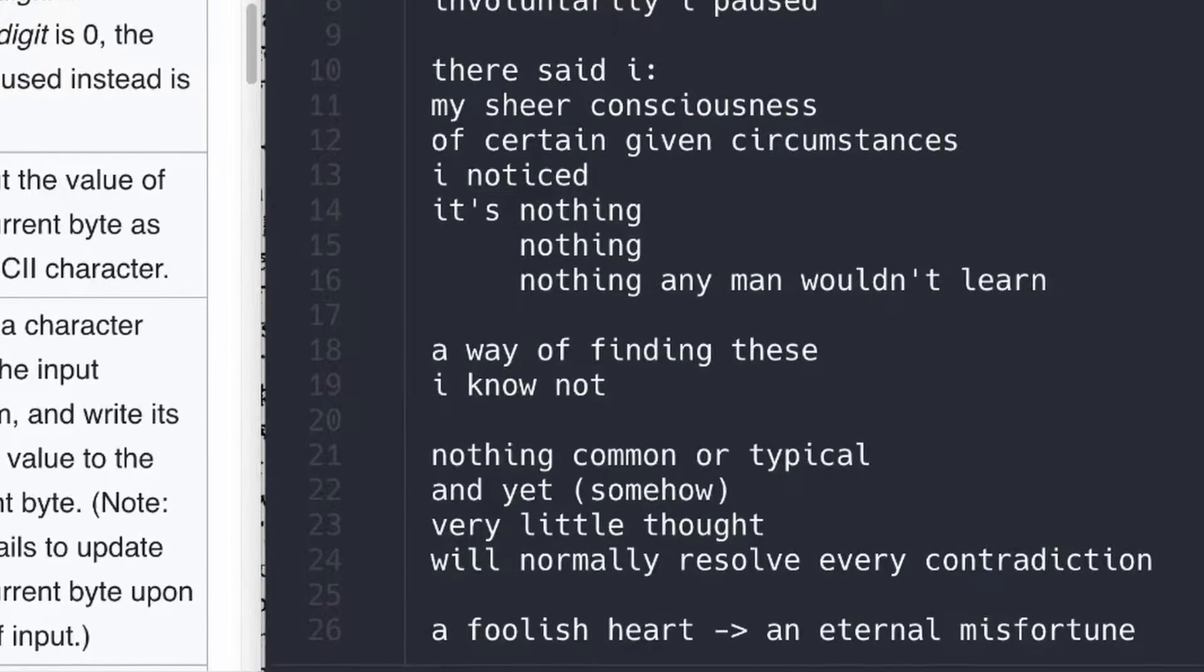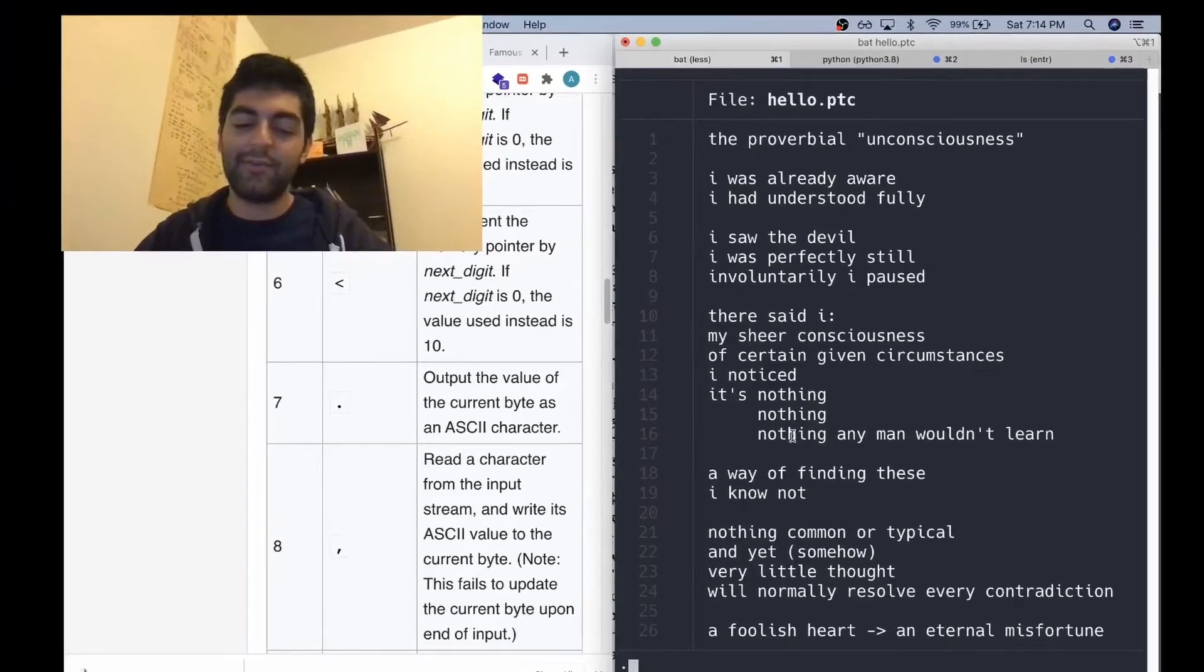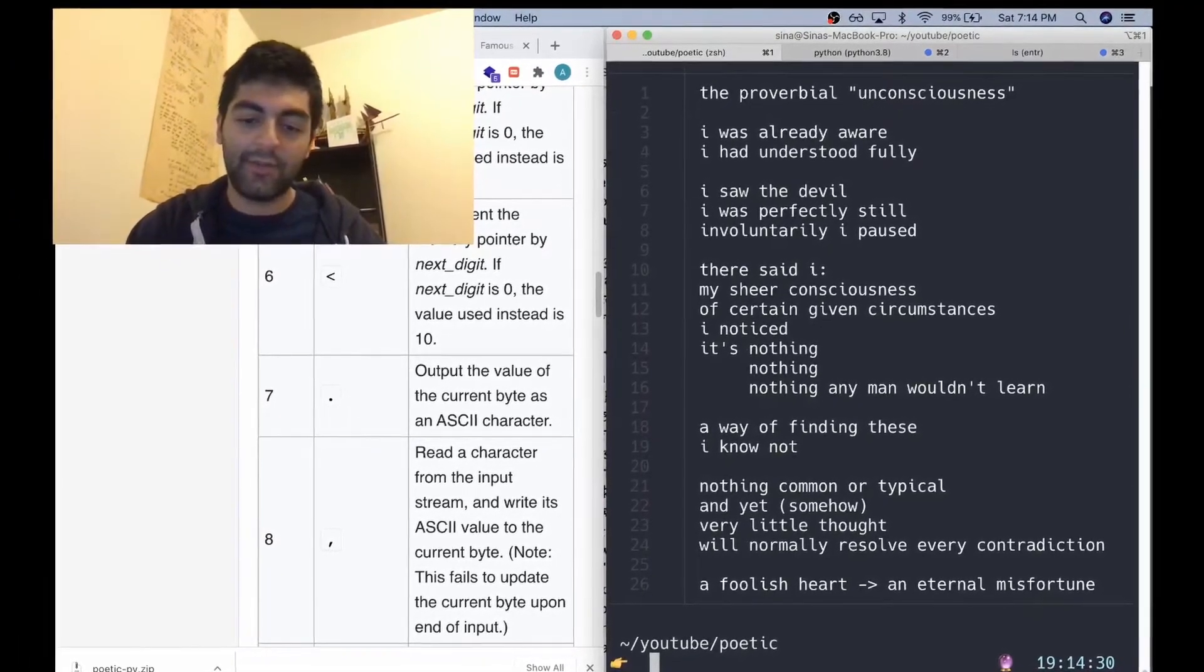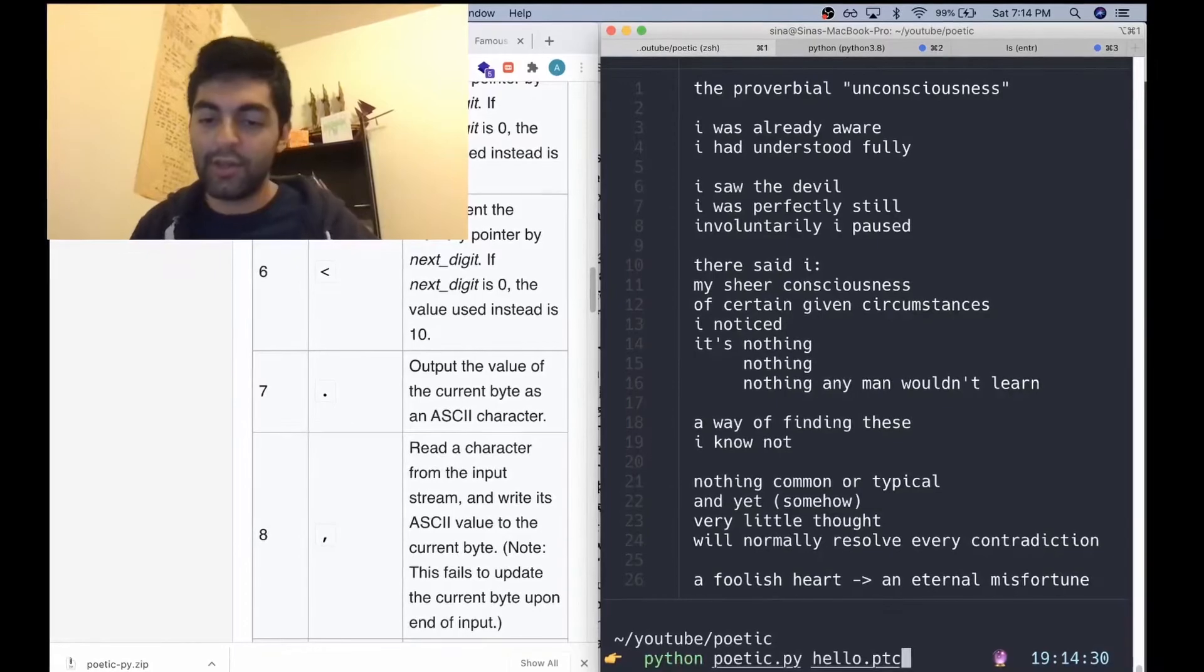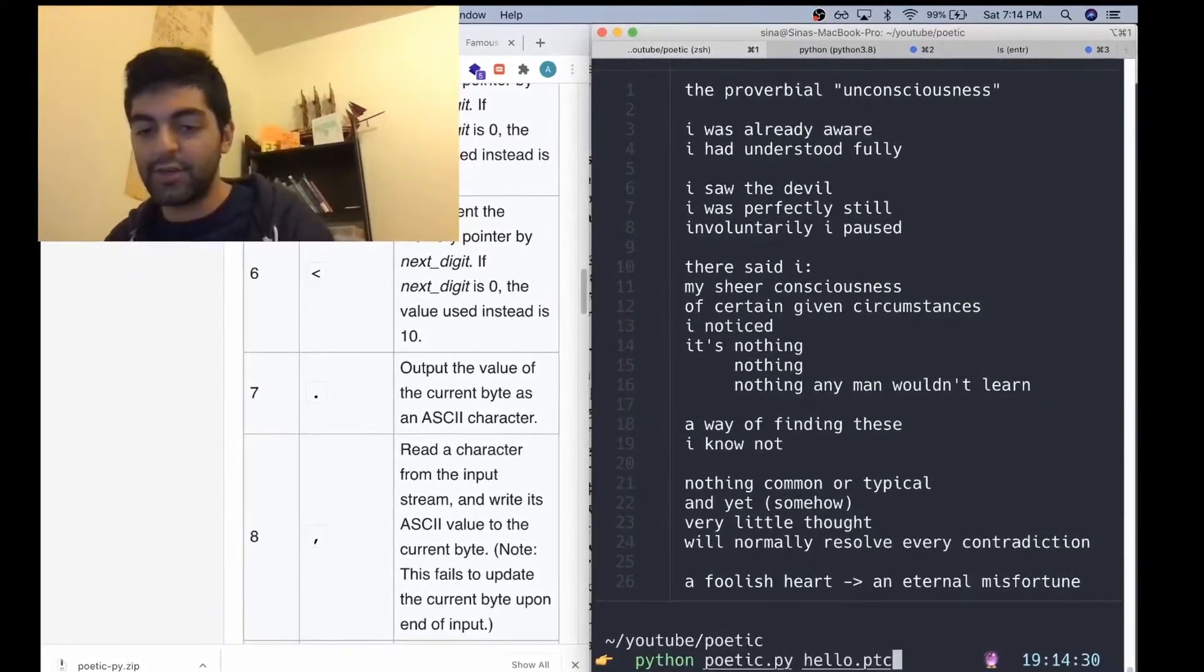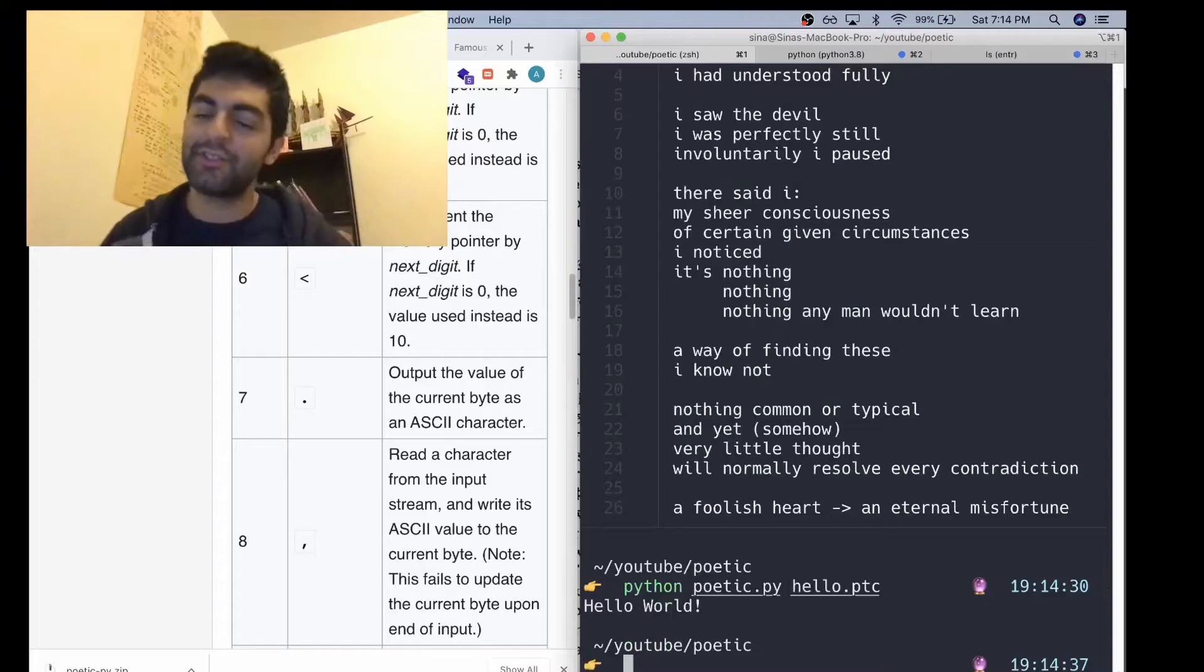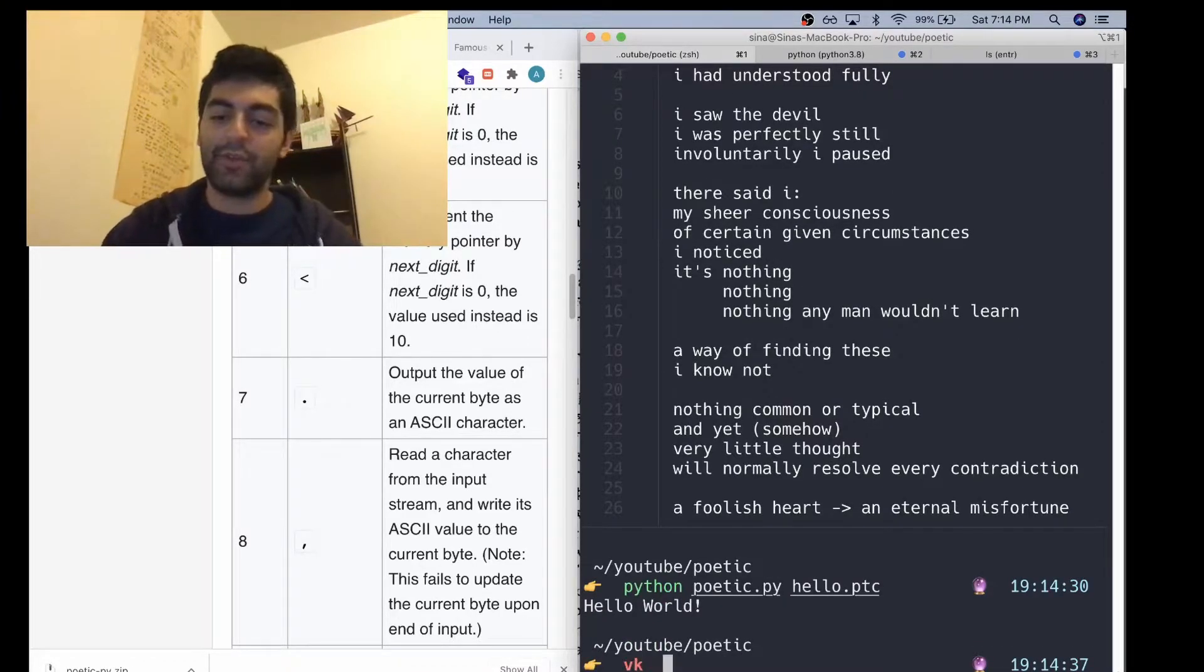An eternal misfortune. And now if we run that with the Poetic.py interpreter—wow, look at that, it's Hello World! So basically, what's going on here...